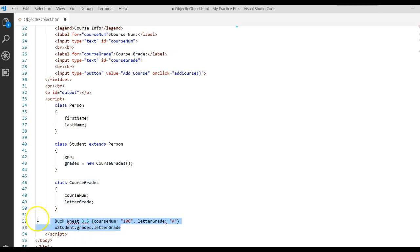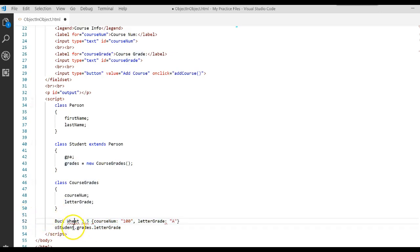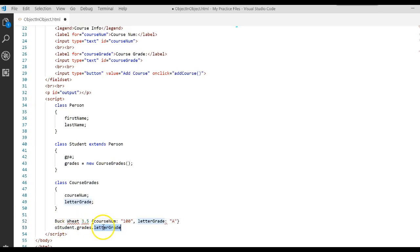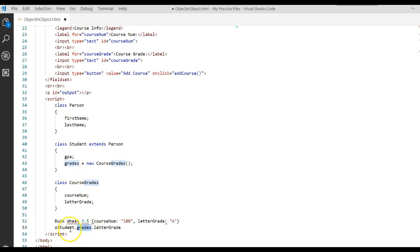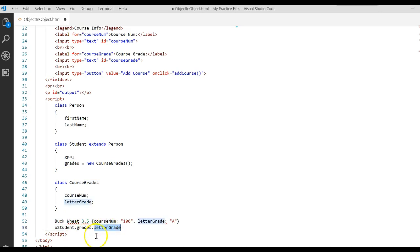So how do we actually write code to do that? Let me say this one more time: letter_grade is an attribute in the grades object, but grades is an attribute in the student object. So you'd say object dot object dot attribute.